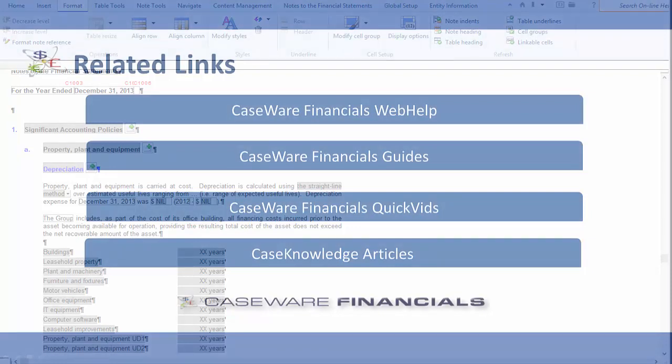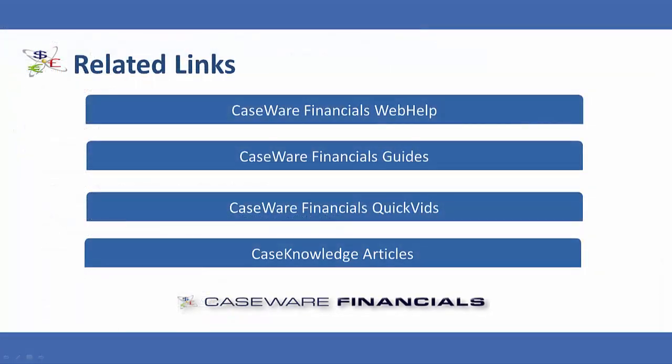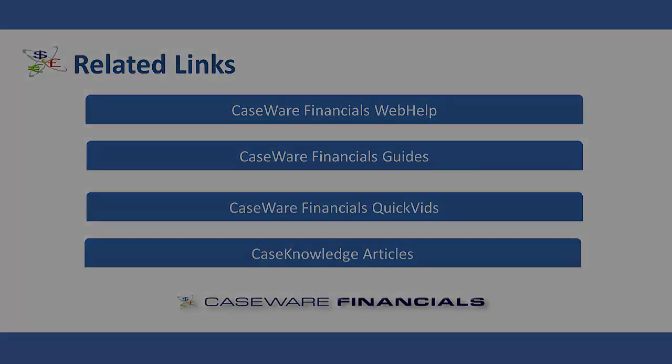You now have the information you need to effectively manage the alignment of notes in your client file. This concludes the quick vid on understanding node alignment. For additional resources, including documentation and online help, see the related links. Thank you for watching Caseware Quick Vids.